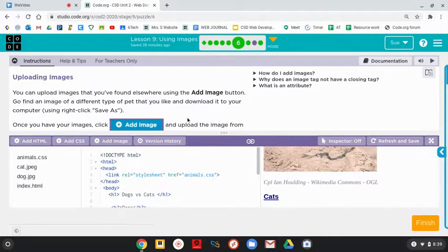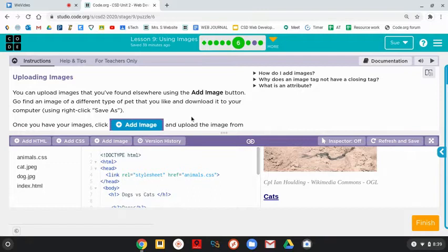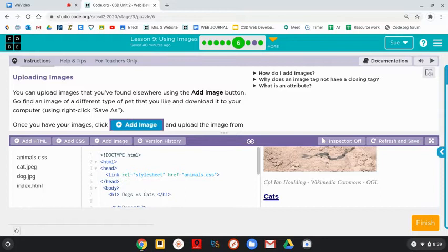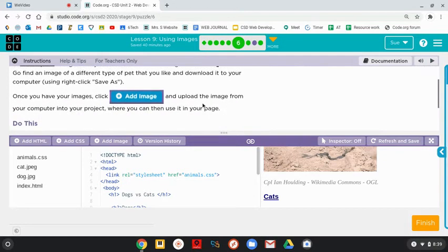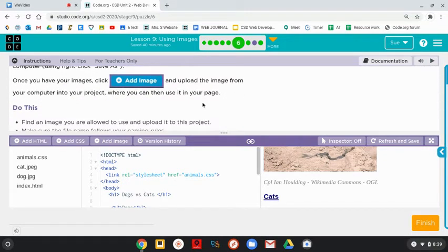Uploading images. You can upload images that you found elsewhere using the Add Image button. Go find an image of a different type of pet that you'd like and download it to your computer using right-click Save As, or if you're on your Chromebook, two fingers. Once you have your image, click Add Image and upload the image from your computer onto your project, where you can then use it in your page.